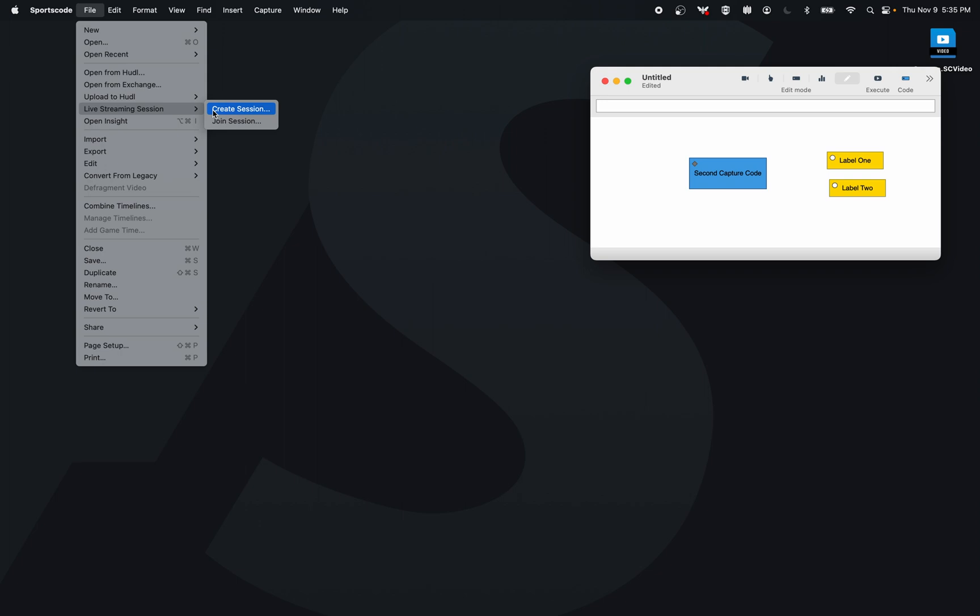That's going to stream that live capture to their Huddle.com account. Now a secondary computer doesn't have to be on the same network—they could be on any internet network from anywhere in the world—can then go Live Streaming Session, Join Session.